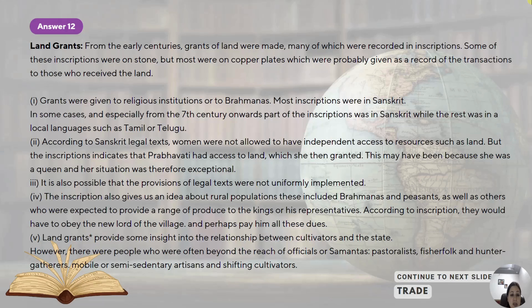It is also possible that the provisions of legal texts were not uniformly implemented. The inscriptions also give us an idea about rural population, including Brahmins, peasants and all. Land grants give some insight into the relationship between the cultivators and the state. However, there were people often beyond the reach of officials or samantas — people like pastoralists, fishers, forest folk — from whom tax could not be collected as they were moving continuously from one place to another, not living a settled life. The basic relation between cultivator and state was that the cultivator cultivated the land and paid tax to the state.